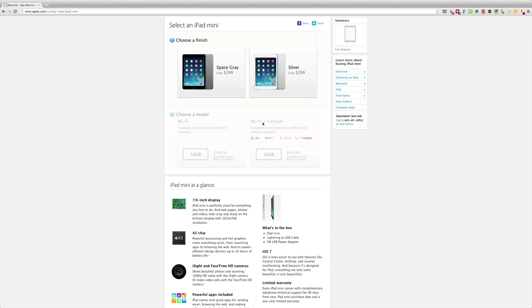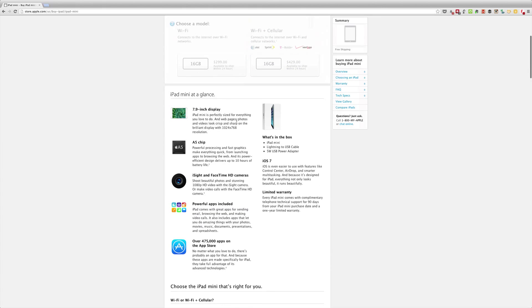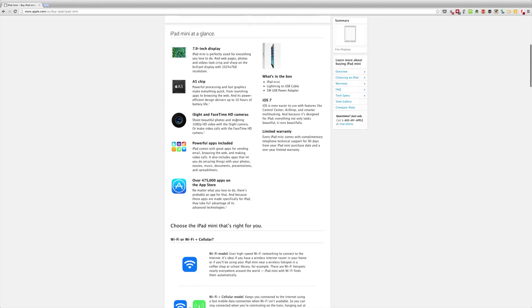You'll notice that this does come in two different colors and you can get a Wi-Fi or a Wi-Fi Plus cellular option. Both of these are 16GB only.